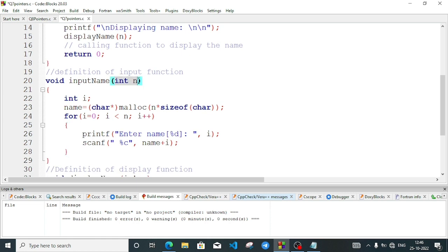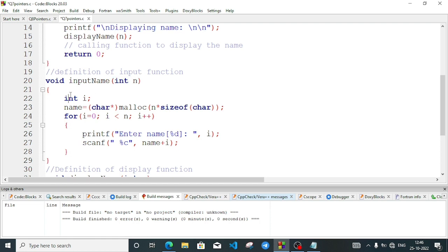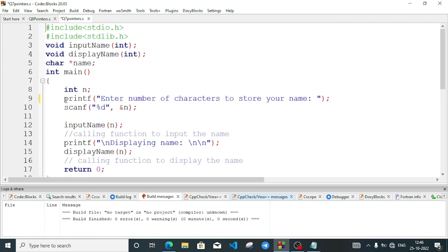We have taken a variable for the size and an index variable int i. Then we write: name — we look for the name variable. The name pointer variable was declared earlier outside — as a global — so we can use it here. We declared it as char* name, a character pointer variable.